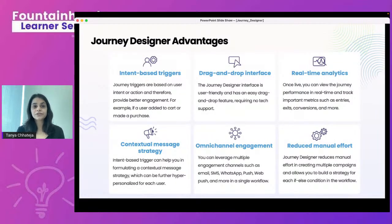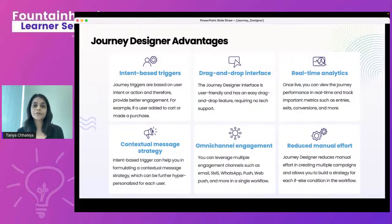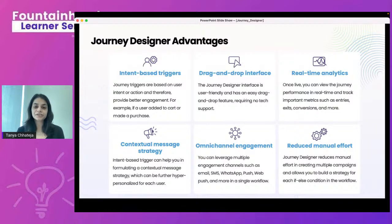The advantages of Journey Designer: first, it's intent-based — any action a user takes or any change in user attribute can trigger your journey campaigns. Second, it follows a simple drag-and-drop interface, making it easy to set up campaigns in minutes. Third, it provides real-time analytics on entries, exits, and conversions. Fourth, it helps you contextualize and personalize your message strategy. Fifth, you can leverage all engagement channels on the WebEngage dashboard — email, SMS, push, web push, and more.